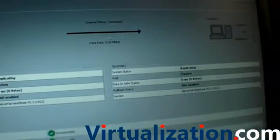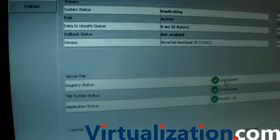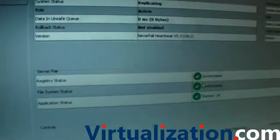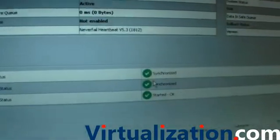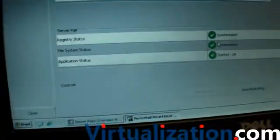And the secondary is currently the passive server. We can see the direction of replication, and we can see that all the registry settings are currently synchronized because we're doing registry replication.